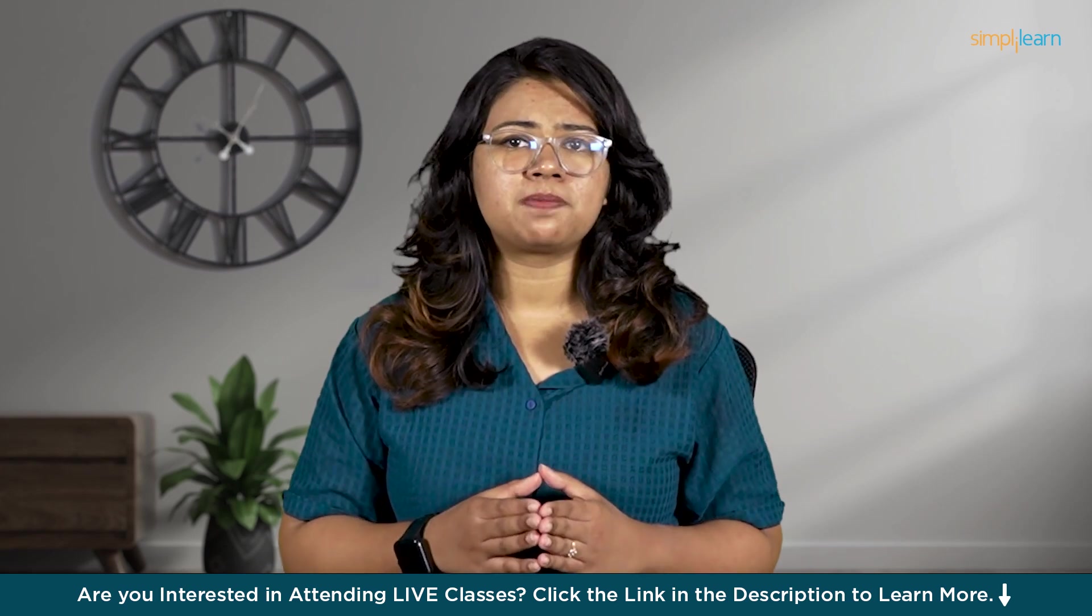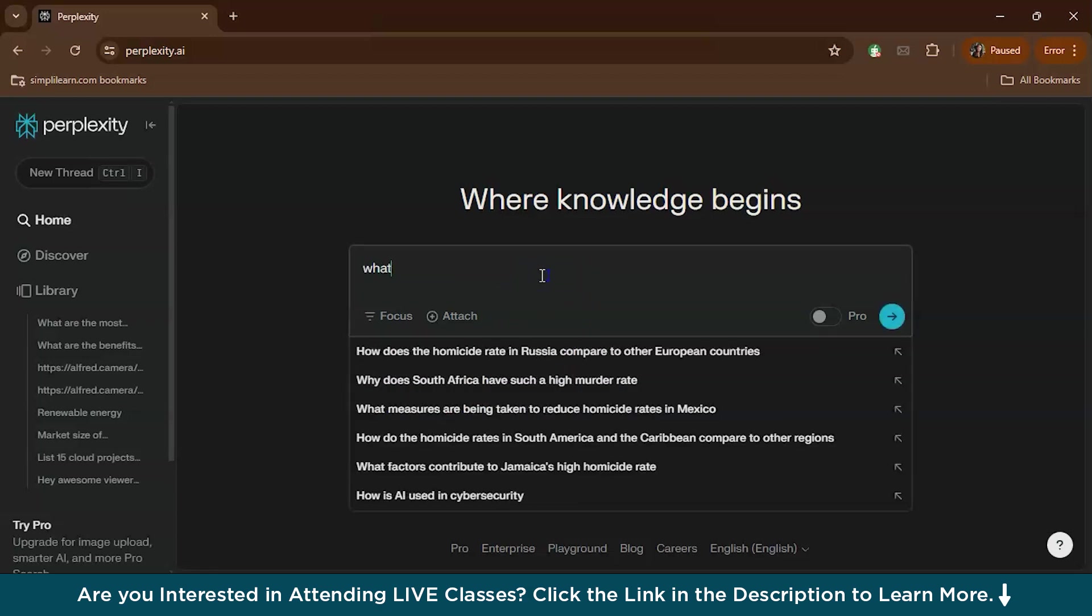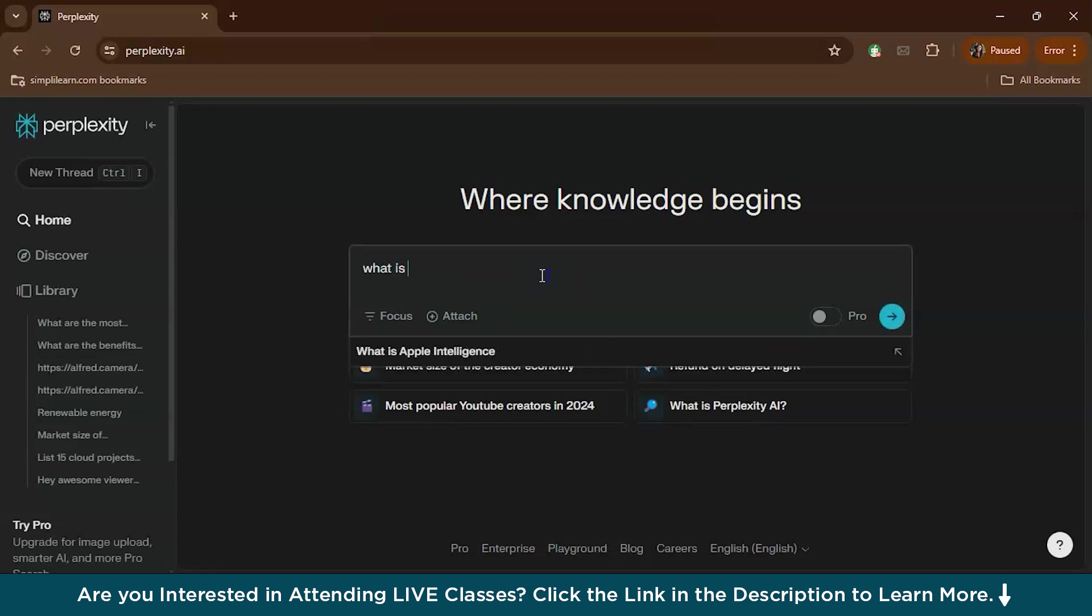Once you are signed up, just log in with your credentials. So now let's explore what Perplexity AI can do. This is the main interface. It's super clean and simple, and right here is the search bar.